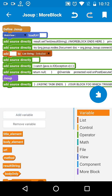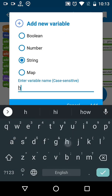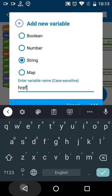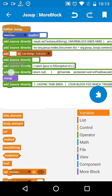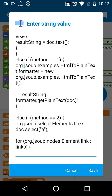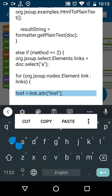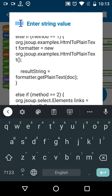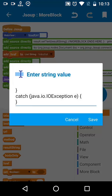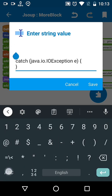We need a string variable called href. On each iteration, we will first set the value to that string and then put that string into the list. Then we close the for loop.